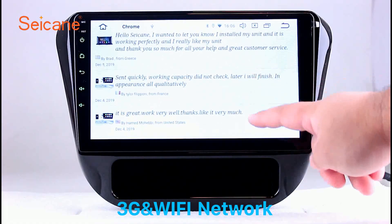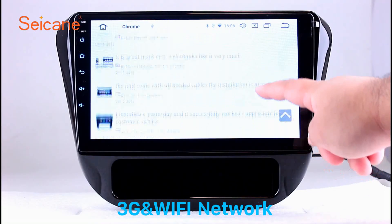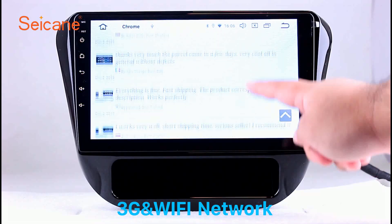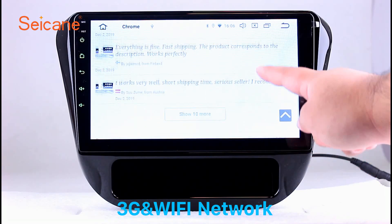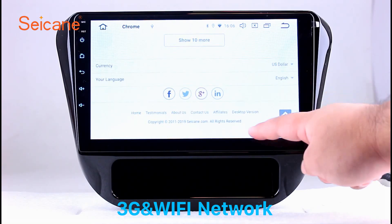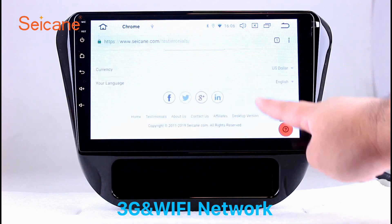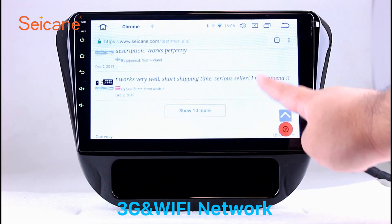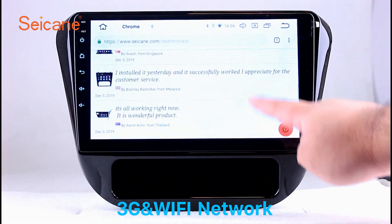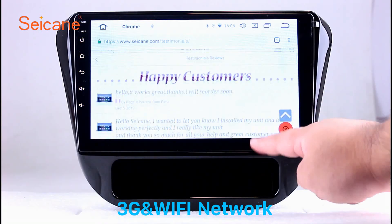Wi-Fi. Surf on the internet by Wi-Fi function. You can set a Wi-Fi hotspot in your cell phone and connect this unit to your phone. Then you can enjoy eLife service as you like. Here's the webpage of segane.com from happy customers.